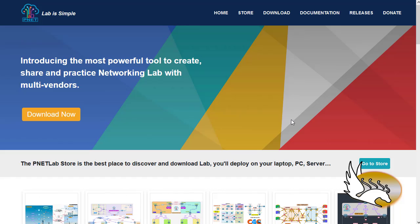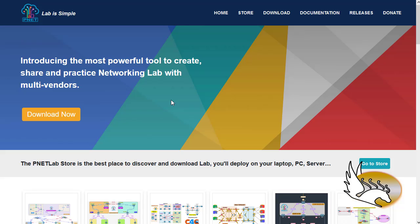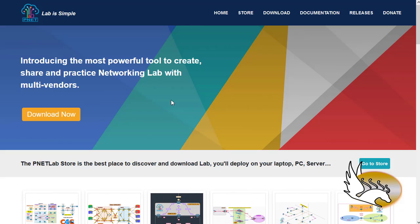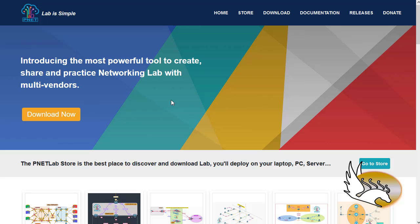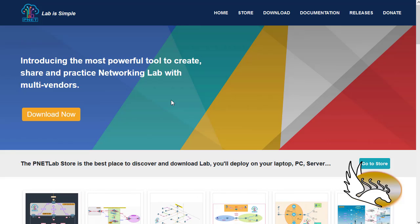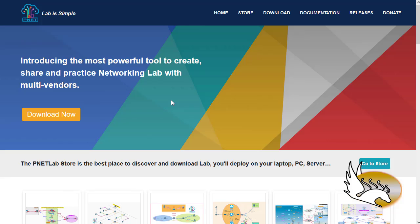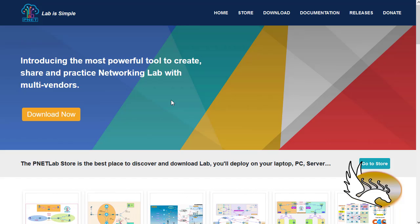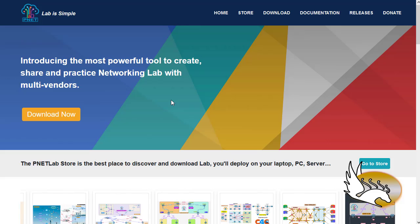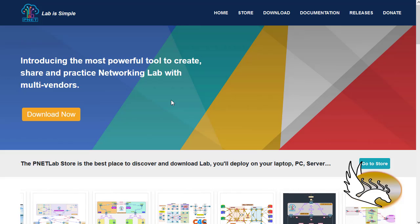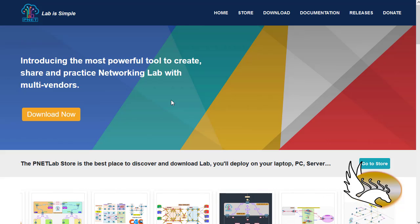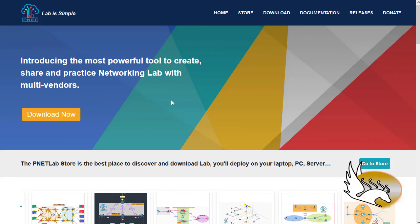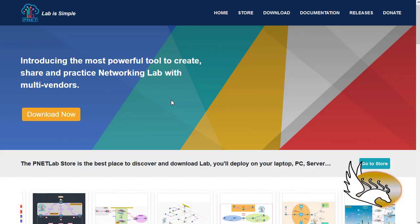Hello everyone and welcome to my channel. In this video I'm going to show you what PNETLab is. PNETLab is a network simulator like GNS3, like EVE-NG, like VIRL from Cisco. There are a lot of perks that you receive when you download PNETLab, and all these perks are for free. EVE-NG has two versions — a community version and a pro version you have to pay for monthly or annually — but every feature in EVE pro you can receive in PNETLab for free.